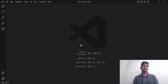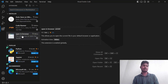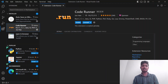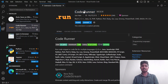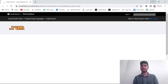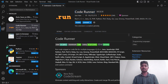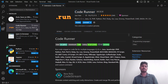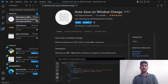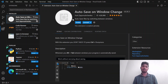In Visual Studio Code, we can download an extension. If you want to open a browser, you can download it. We can install the Code Runner extension. If you want to install Code Runner, you can run many types of code — C++, Java, PHP, Python, anything. You can download and install this extension and run it successfully. Also, enable Auto Save on Window Change so that when you write code, it will automatically save.